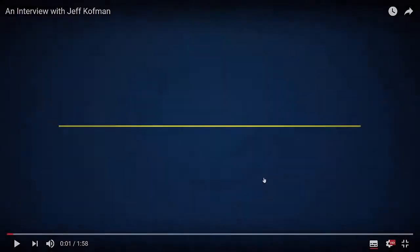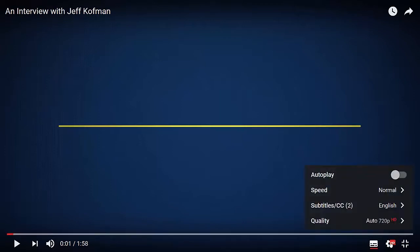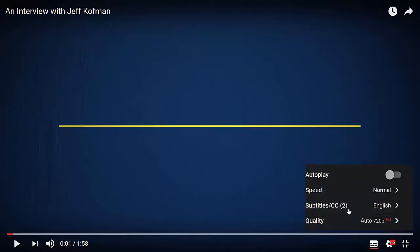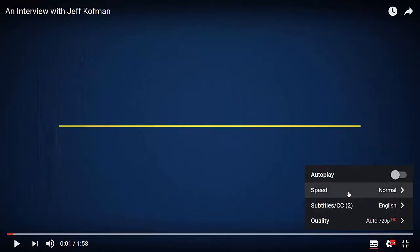All right, so I've cleaned up the captions. And now let's go into the settings cog here, and now we've got two caption files. We've got the auto-generated, which we're not going to use, and the English, which is our corrected one. So now let's take a look at our corrected captions.